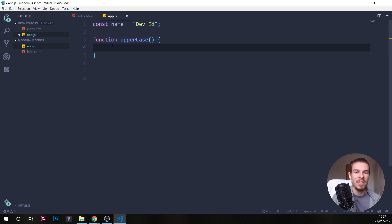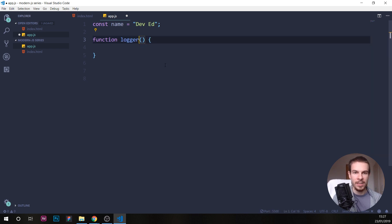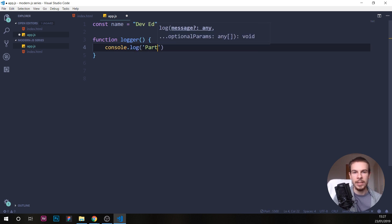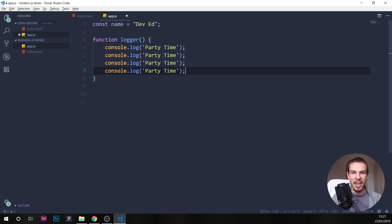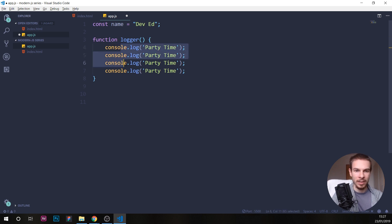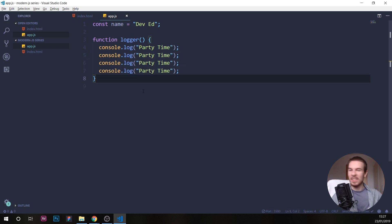Inside the function we can give a set of instructions of what we want it to do. Let's rename this to 'logger', and here let's console log 'party time' — multiple times. You can hold Shift+Alt and press the down arrow to create copies of a line. So this is our function — it's just going to console log 'party time' four times.